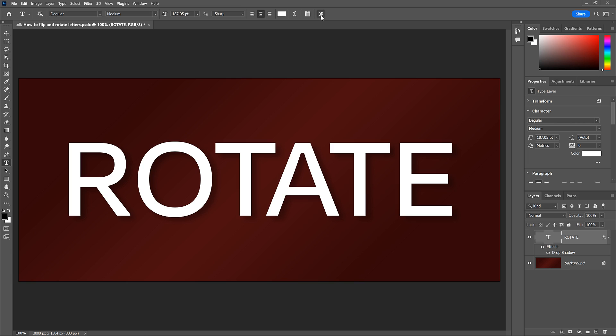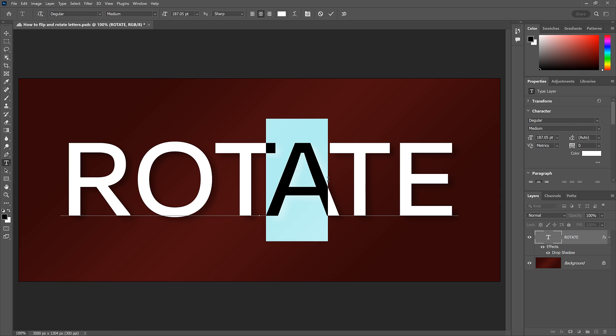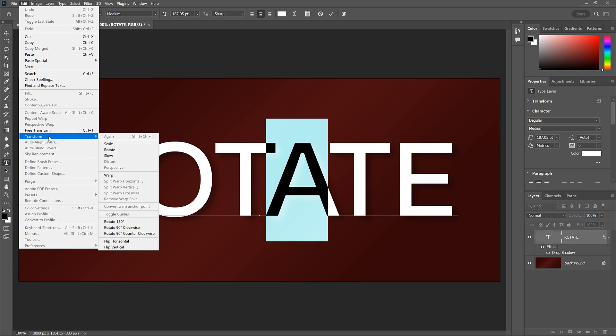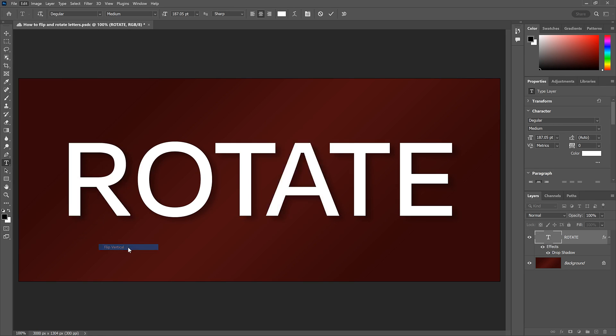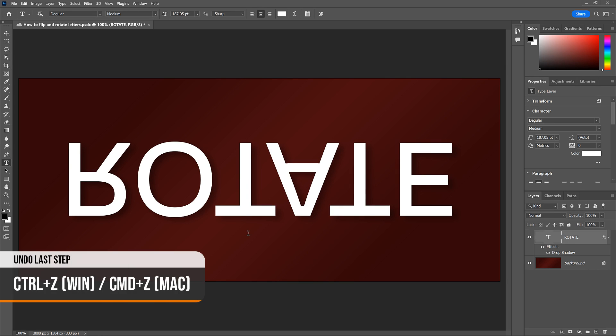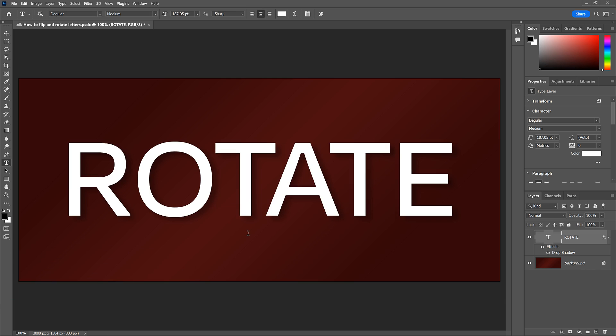But what if you want to flip or rotate a single letter? Well, as long as our text is still Type, we can't do it. If I go up to the Edit menu, down to Transform, and I choose either Flip Horizontal or Flip Vertical, Photoshop flips the entire word, not just that one letter. I'll undo that with Ctrl Z or Command Z on a Mac.